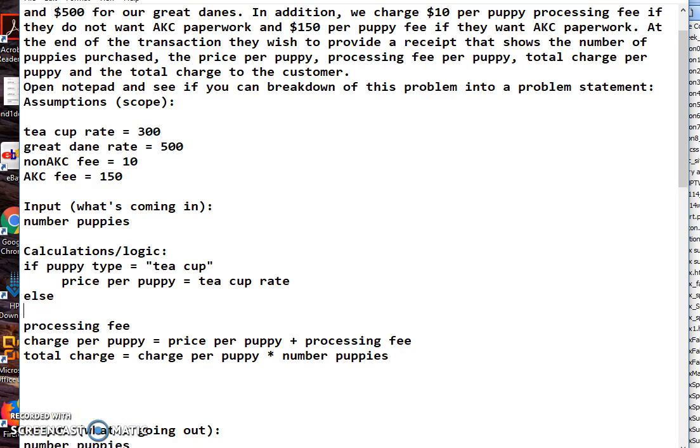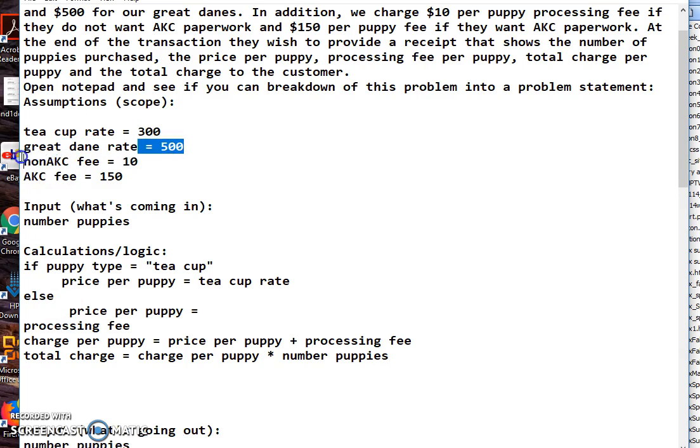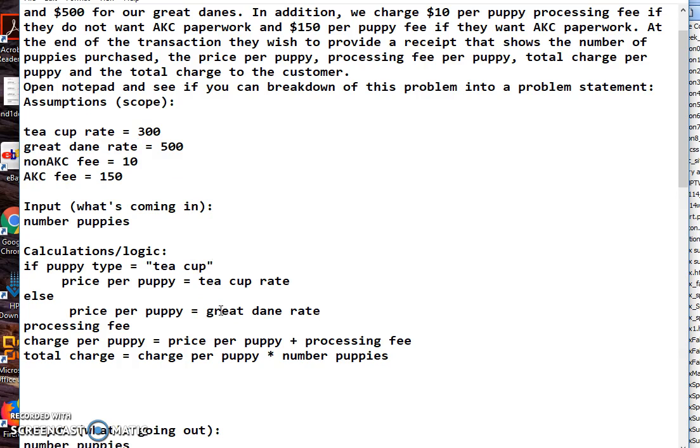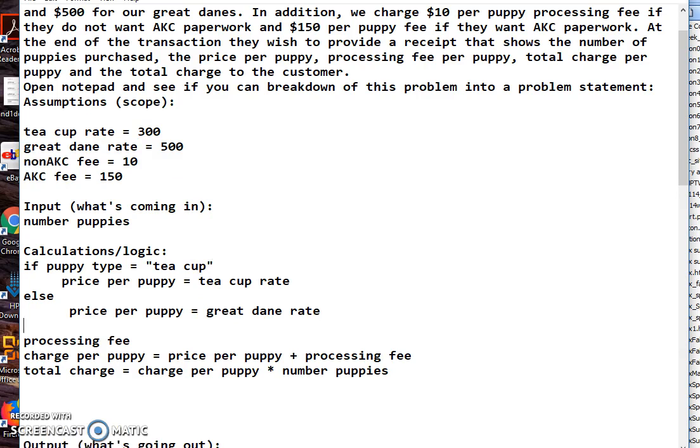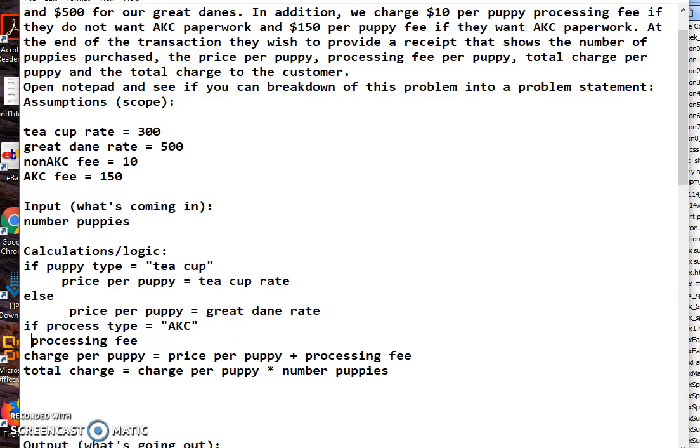Because if it's not one it's got to be the other. Here we're going to say the price per puppy is going to be equal to the Great Dane rate, because if it's not teacup it has to be Great Dane. That's what we call a boolean. Alright, now we're going to do the processing fee. For here we're going to say if process type equals AKC - and that has to be in quotes because it's text - then the process fee is going to be equal to the AKC fee. I'll copy and paste that.